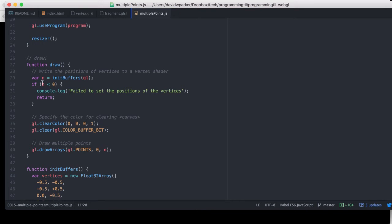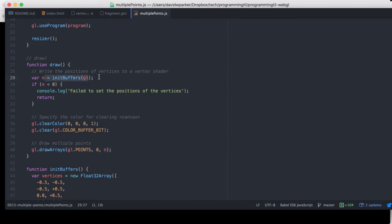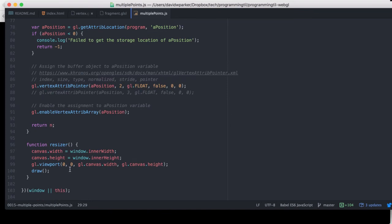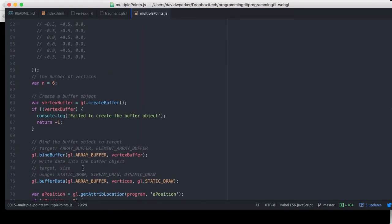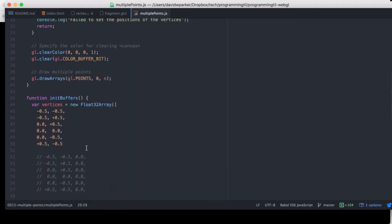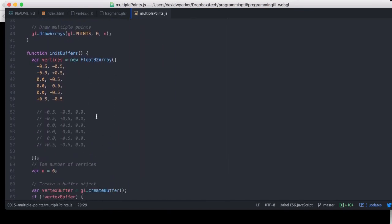The draw has a slightly different few functions here. We have draw arrays, and we're giving it this buffer now, given initbuffers, which is a new function that we're given, and resizer is the same, so let's look at this initbuffers.